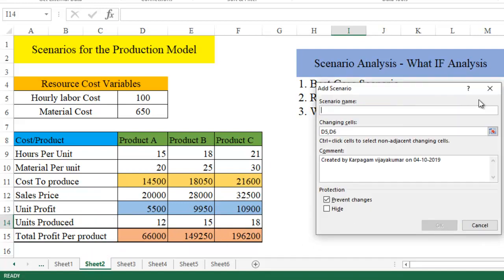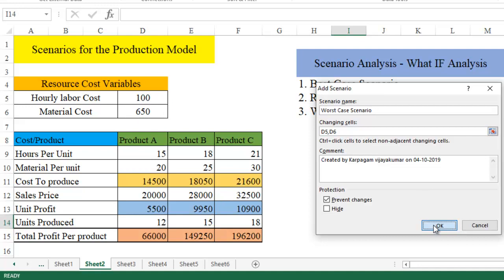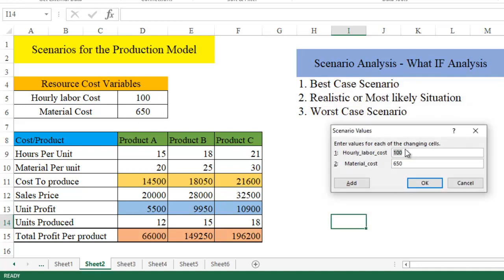Let's add the last case scenario, which is a worst case scenario. After defining the scenario name, let's go back. This is what we already wanted to change. Click OK and it gives you. So worst case scenario, the hourly labor cost is going to go, let's say, 250 rupees because the festival season is coming in. The material cost is also expected to go up to 800 rupees.